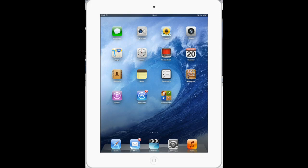Hi guys, Tabletmastered.com here with a quick iPad video tutorial which will show you how to check that you're running the latest version of the software. Some updates are bigger than others and every couple of weeks an update comes out to tweak or improve the operating system. I'm going to show you how to check that you've got the latest software, how to install it, and how to see what it's going to do to your iPad.